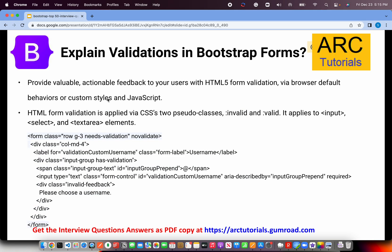Explain validations in Bootstrap forms. Providing valuable, actionable feedback is very important to users, especially with respect to form validations. Form validations can be applied via two pseudo-classes. A lot of times we do this using JavaScript and not rely on CSS. Please mention to the interviewer that this is not an accurate way to validate — these are additional checks, but not the only thing you will put in your form.